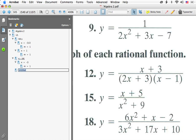The next thing to consider is holes. In this case there are no holes, because you'd need the same factor in both the numerator and denominator. This is close — had the 2 not been in 2x plus 3, we would have had a hole at x equals negative 3 instead of a vertical asymptote. When there are no holes, I don't usually write this down, but I mention it for your benefit.